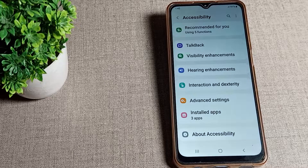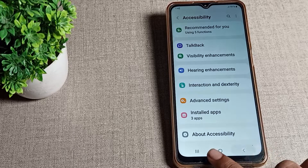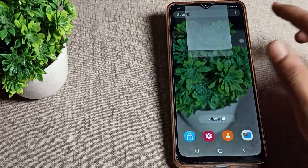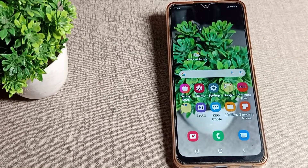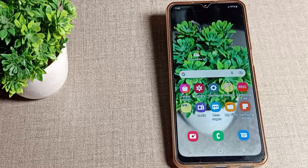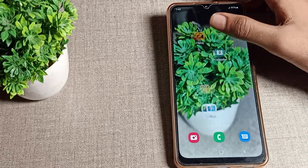Welcome back to my YouTube channel. Today we are going to talk about the color inversion setting in your Samsung phone — how you can turn it on and how you can use it. I will show you in this video.